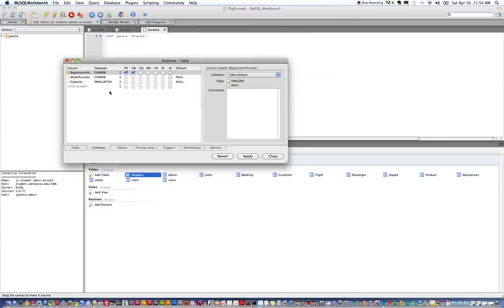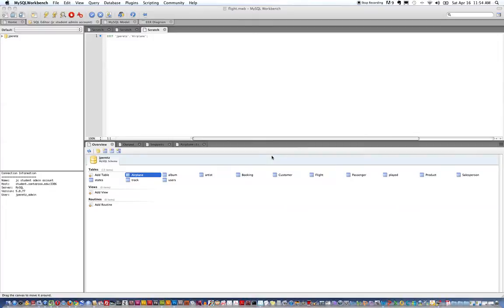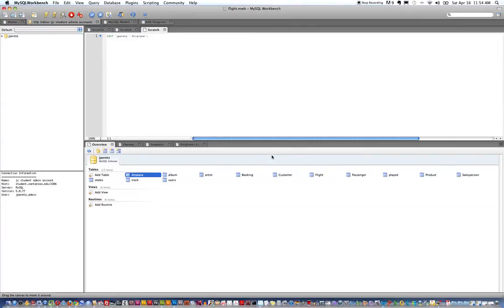So I've successfully forward engineered essentially a drawing of a database into a complete implementation including primary and foreign key constraints in just a few clicks and I've done that on the student account that I have.